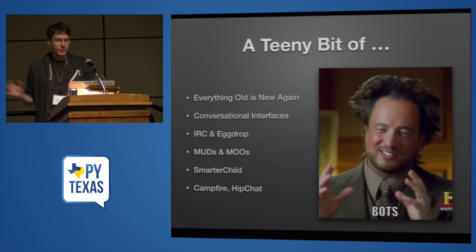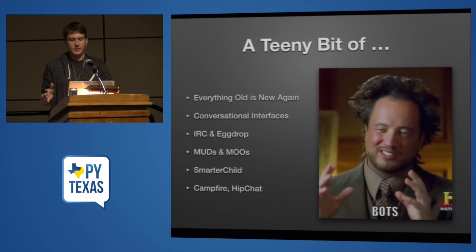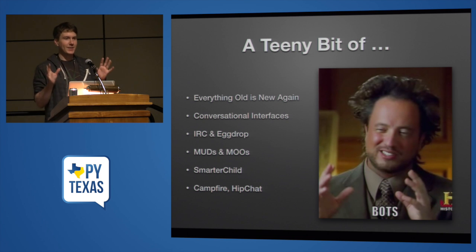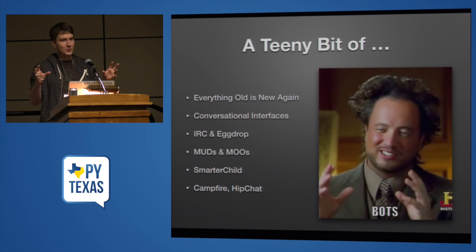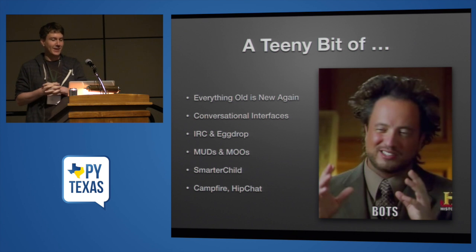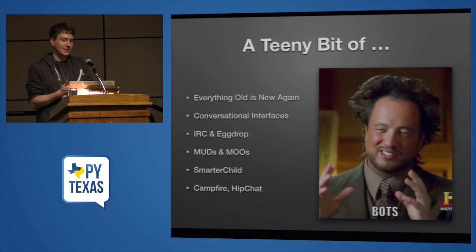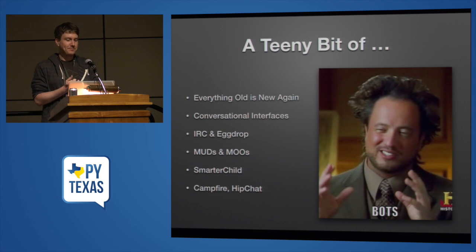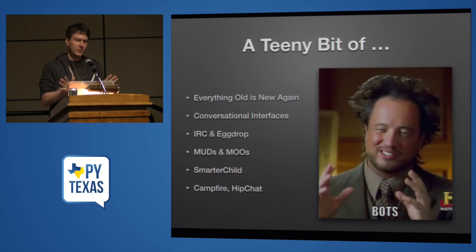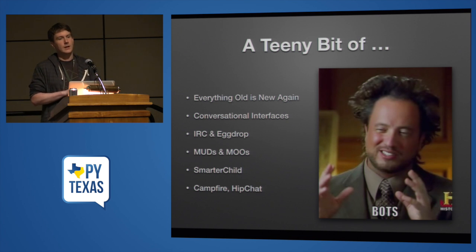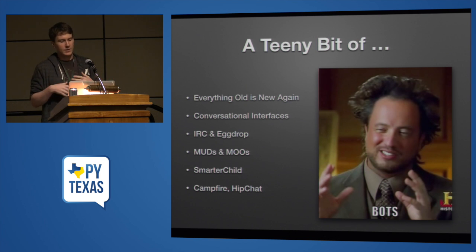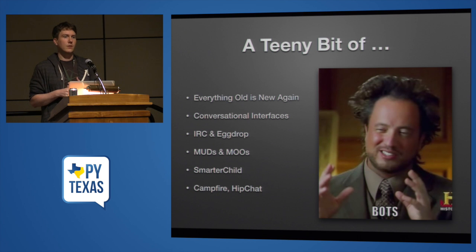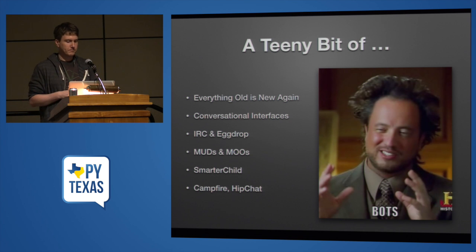So a small bit of bot history. I'm happy that we have managed to use the ancient aliens meme in two bot talks in the same room within two hours of each other. Bots are definitely not a new thing. Anybody who's been around long enough to have used IRC is very familiar with bots, like Eggdrop that would manage IRC channels for you. Essentially, bots are anything with a conversational interface. They're a conversational interface to the execution of code, and usually they run sort of autonomously.